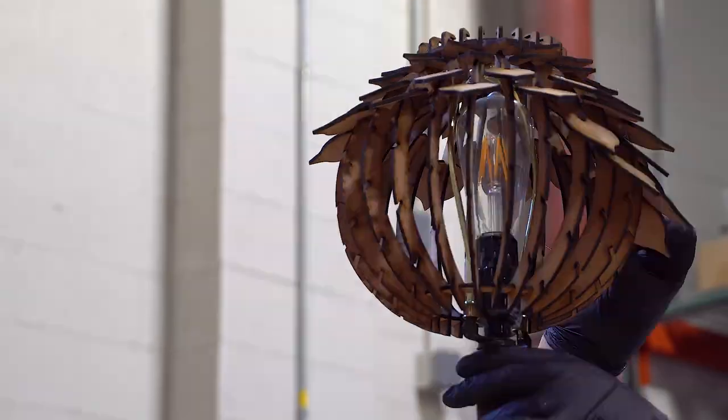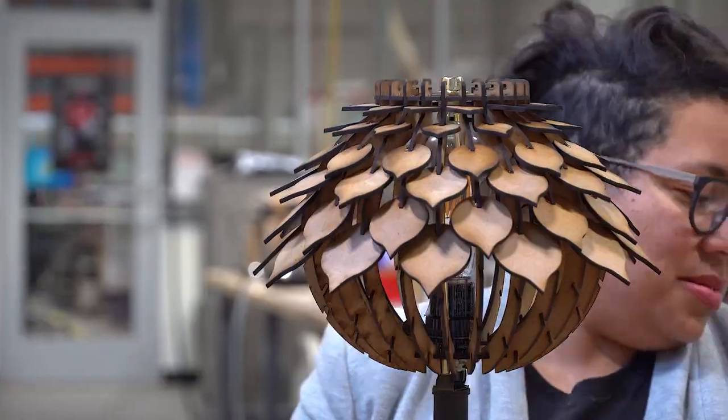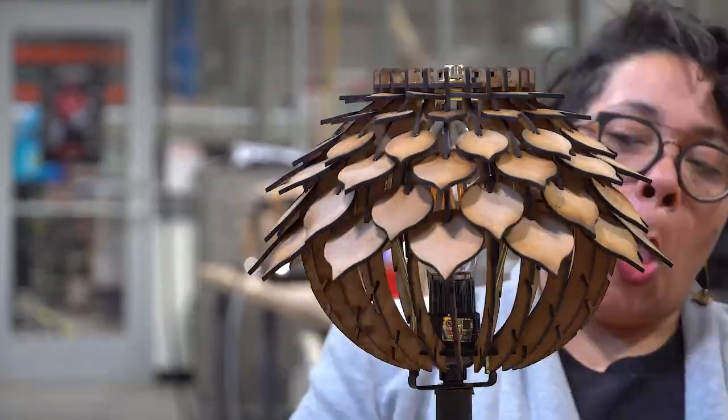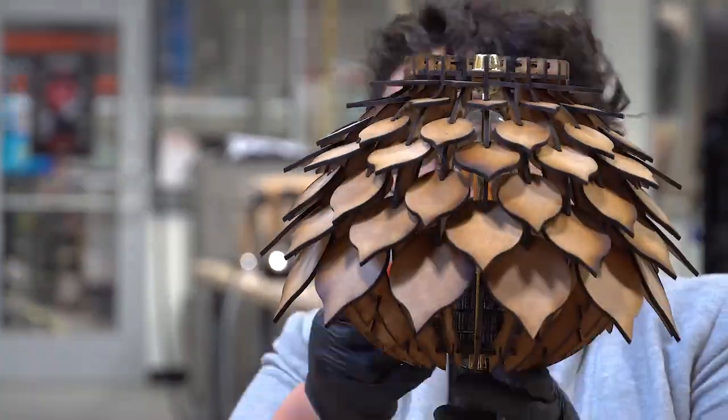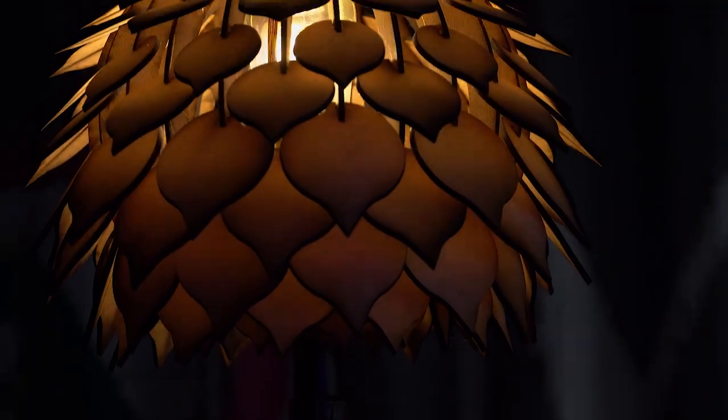And here we have the finished product. We have our lovely vintage leaf lamp. We have been enlightened.